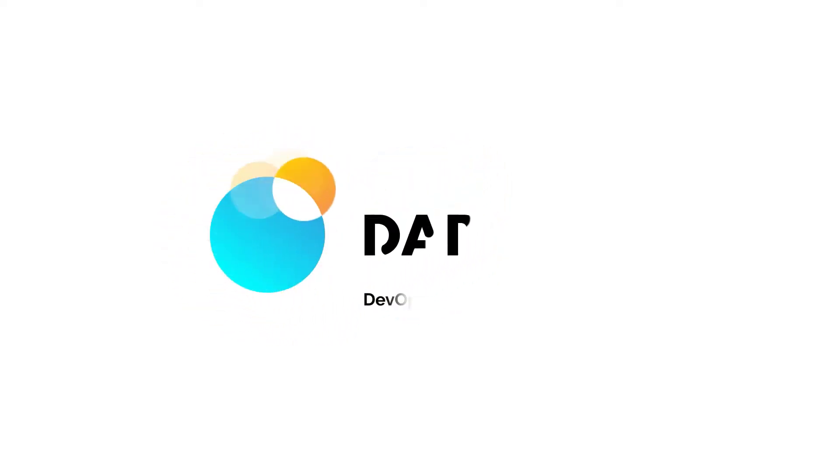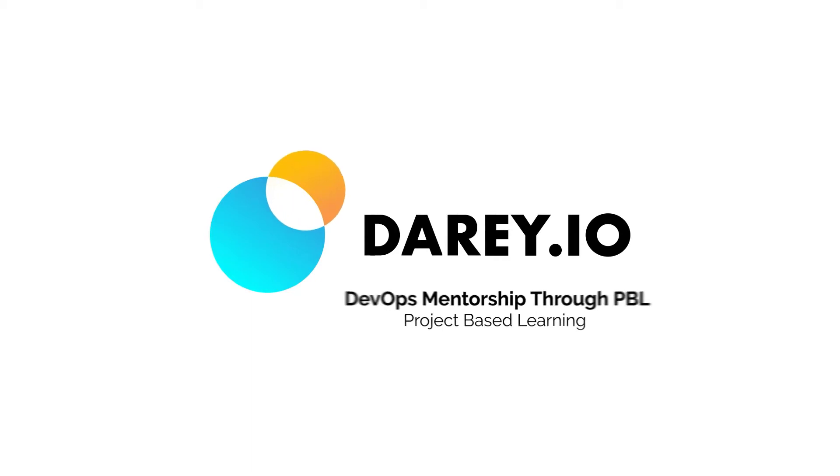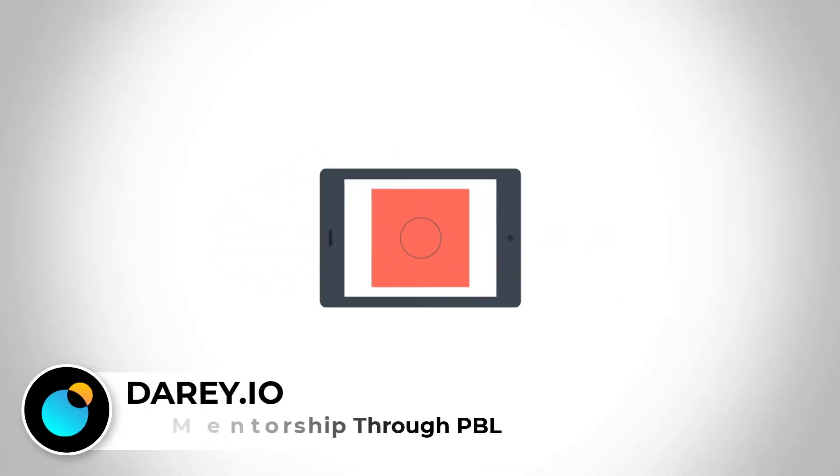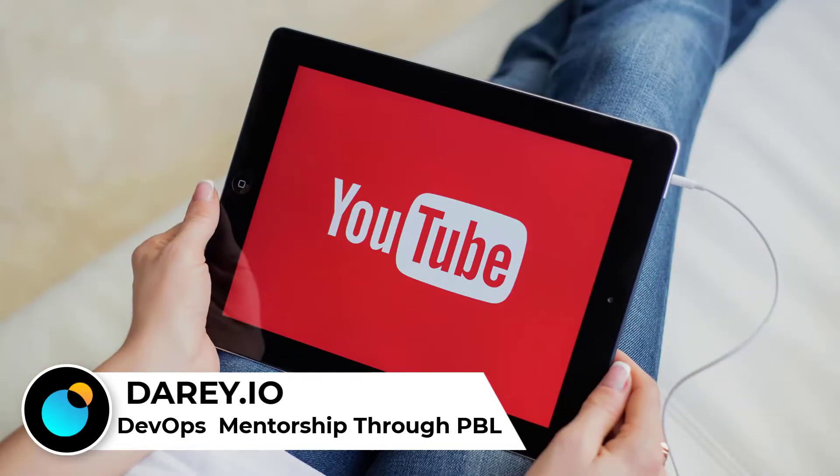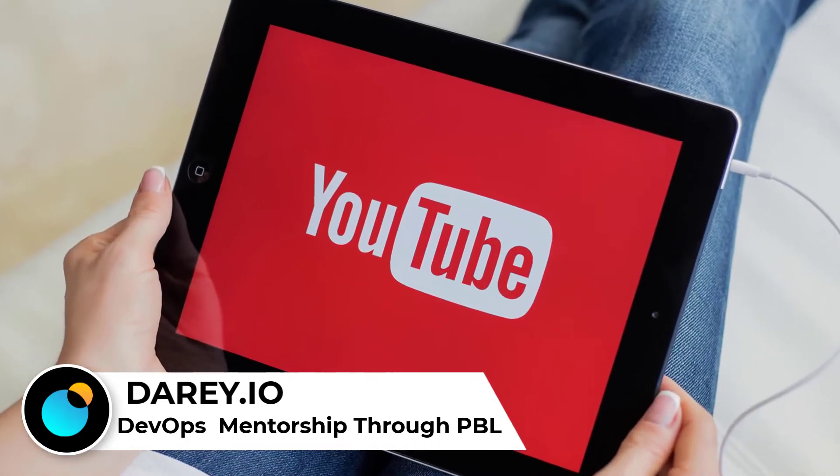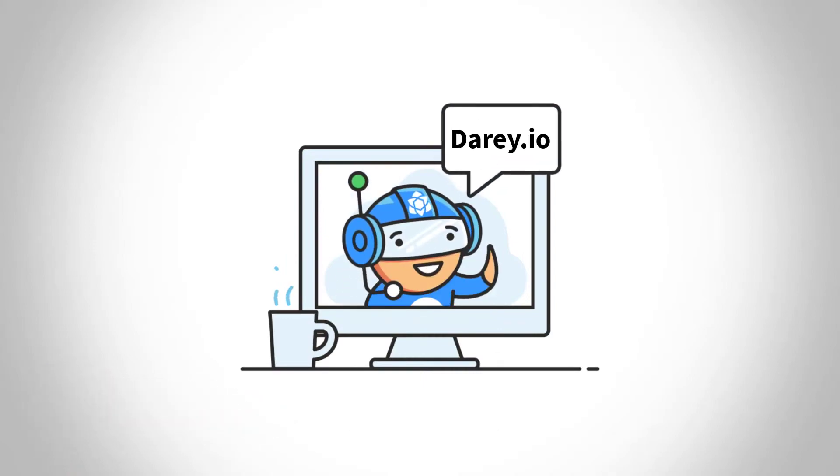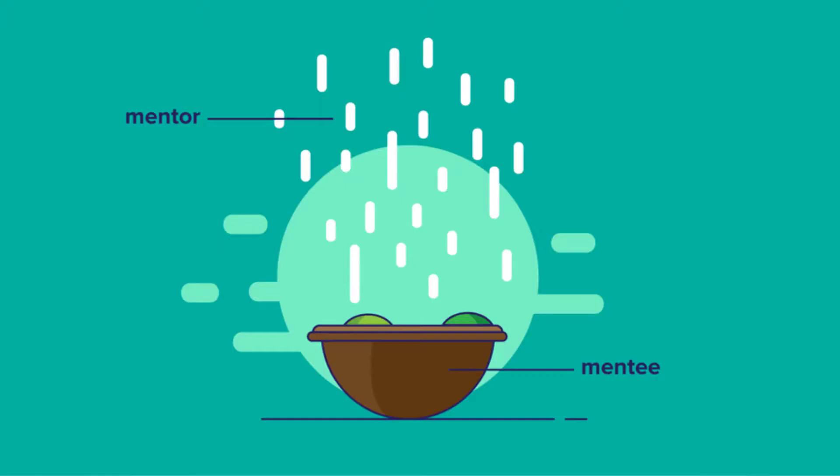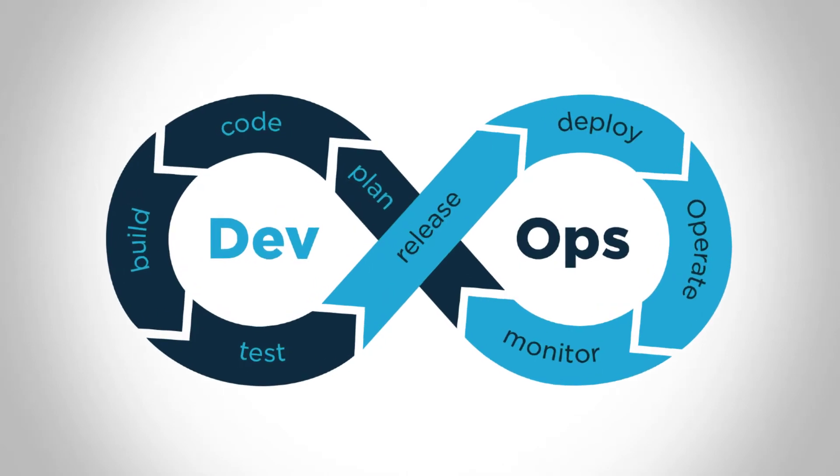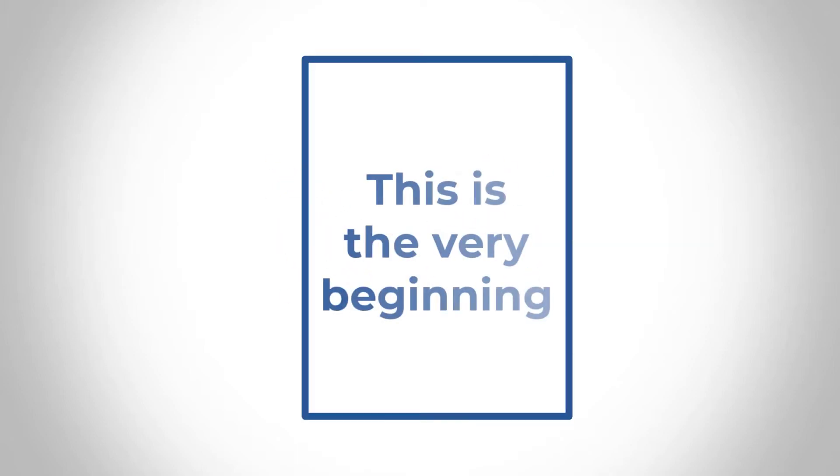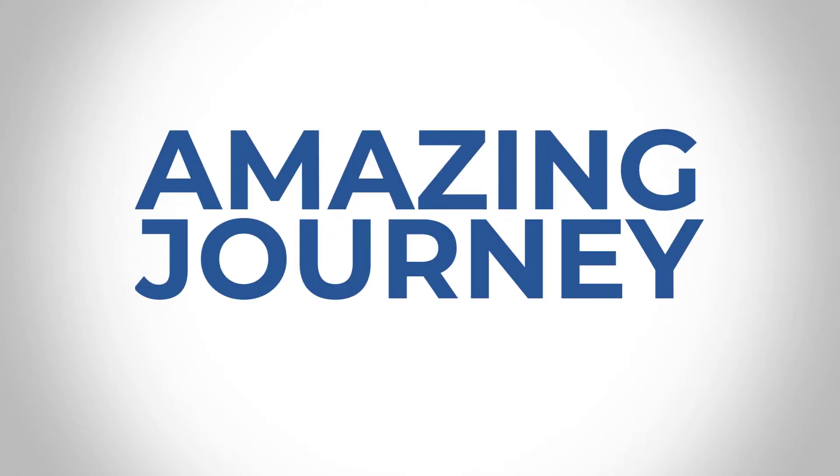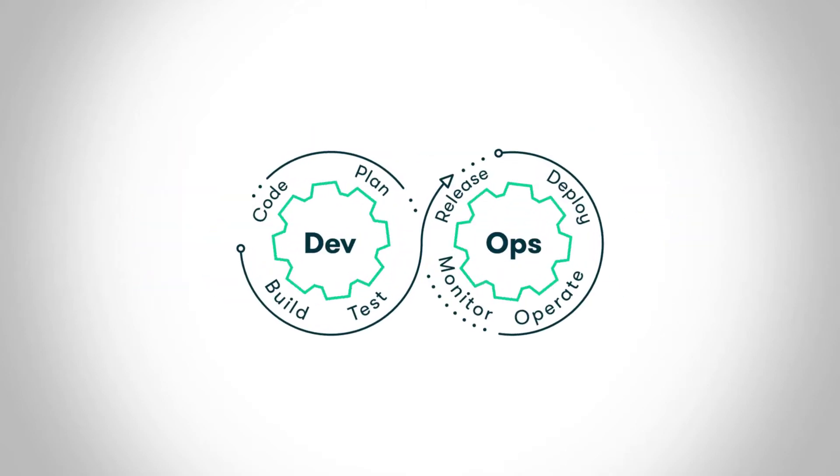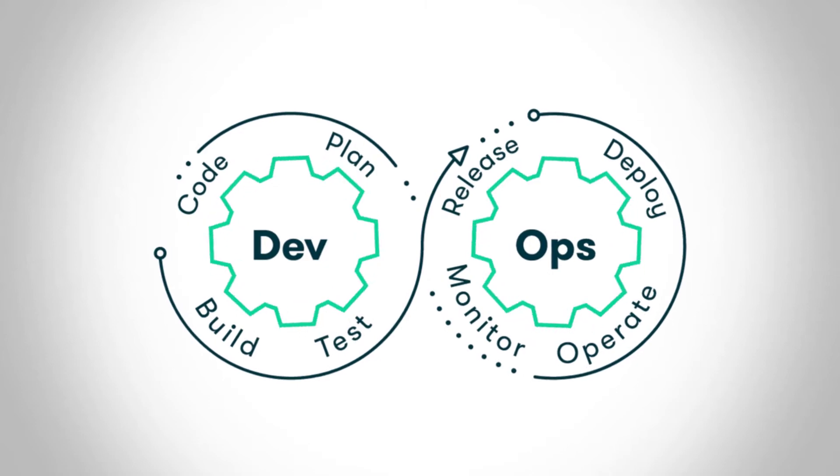Hello, welcome to darei.io DevOps mentorship program. If you're watching this video right now, it's either you stumbled into my video on YouTube or you've been to one of my webinars and you probably have signed up to my mentoring program to become a DevOps engineer or anything like that. Regardless of how you've come to this video right now, I just want to say congratulations because this is the very beginning of a very interesting and amazing journey to becoming a professional that is practicing DevOps.